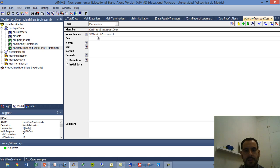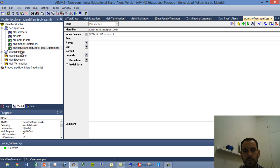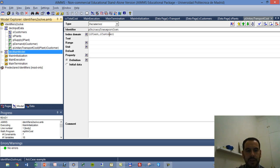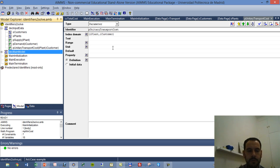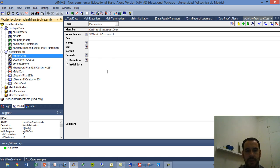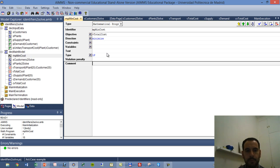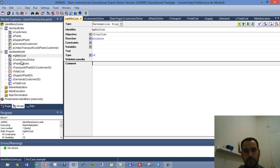We might create a mathematical program with the constraints and variables running on these sets. But we might want, for some reason, to just use some customers and some plants to solve a smaller model. So we have a declaration here which I've called DecMainModel. And we have a mathematical program which tries to minimize a variable which is vTotalCost, which we will see later.